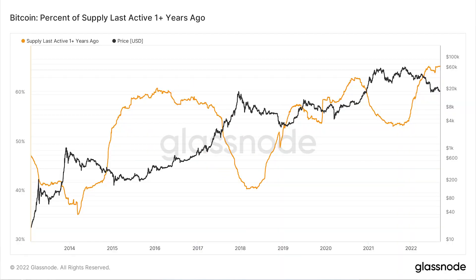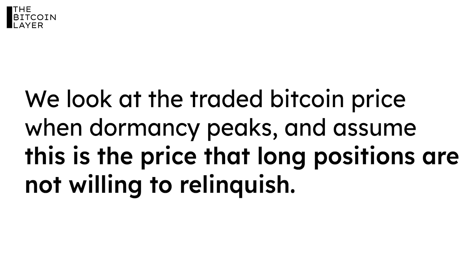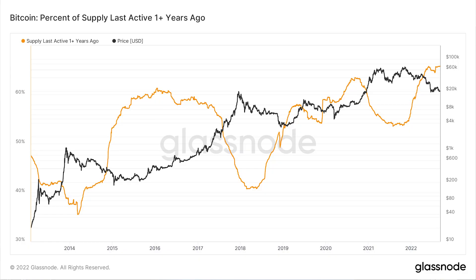Looking at 2020: dormancy peaked a little bit below 65% and started going down. Bitcoin had its price bottom in 2019, a year before dormancy peaked — so again, not a way to identify the bottom itself. Instead, when dormancy peaks, we look at the price where Bitcoin is trading and start to assume that this is the price that Bitcoin long positions are not going to relinquish. In 2020, this was around $10,000, and we saw Bitcoin's huge move from $10,000 to about $70,000 come after this peak in dormancy.